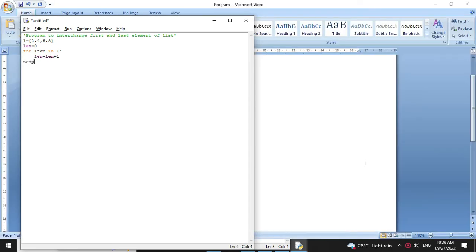Then we will define one temp variable. So temp equal to l of 0 — we will store the first element of the list in temp. Then we will assign the last element to the first element.